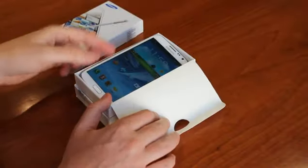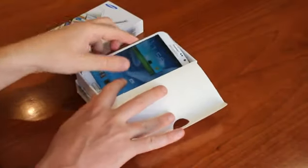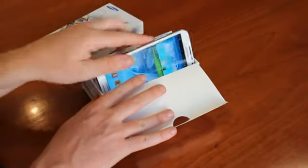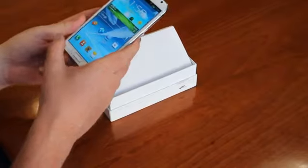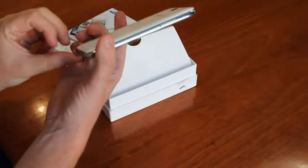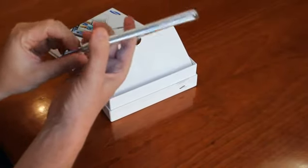Whoa, straight away we've got the Galaxy Note 2 already on, already waiting to be used by us.